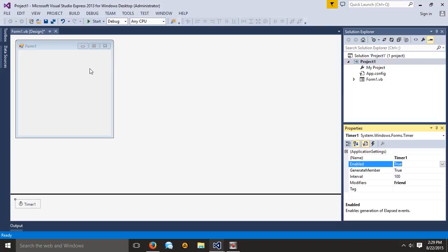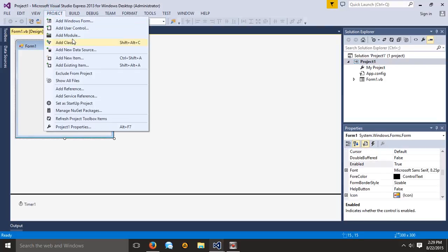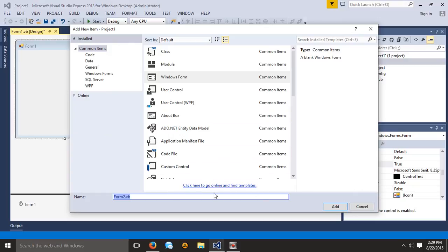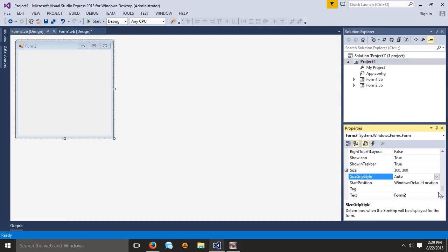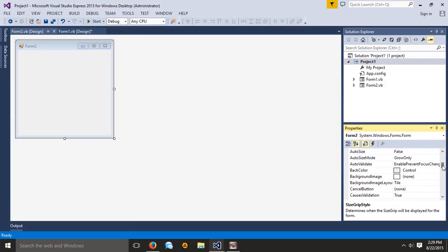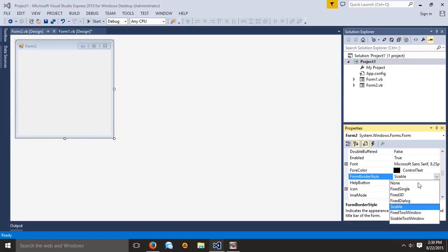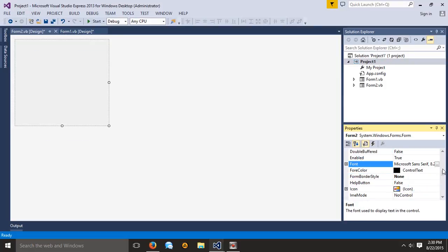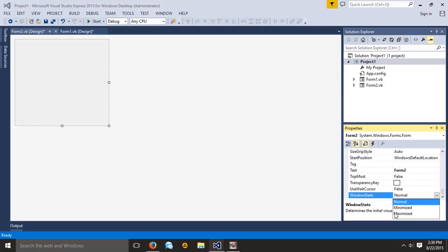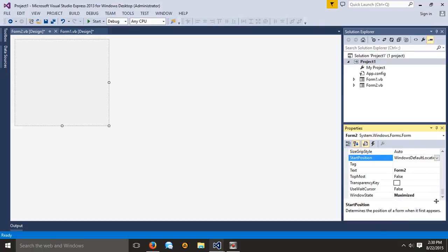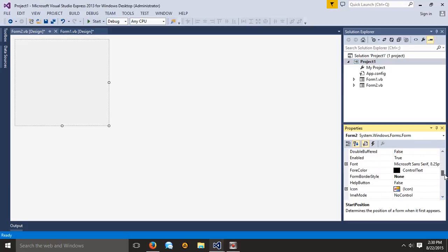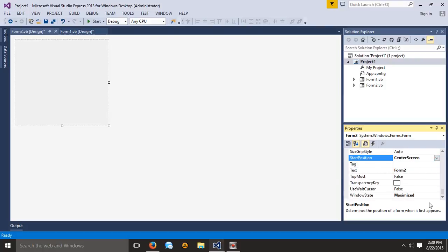For you guys to actually see that this does work, I'm going to add another form and name it Form2. I'm going to make it so the border style is none — sizable, I want it none. Let's say I want it maximized, and I want it to load up centered so it just easily expands. That's really all I need for this form. I do want to make this topmost, so make that true.